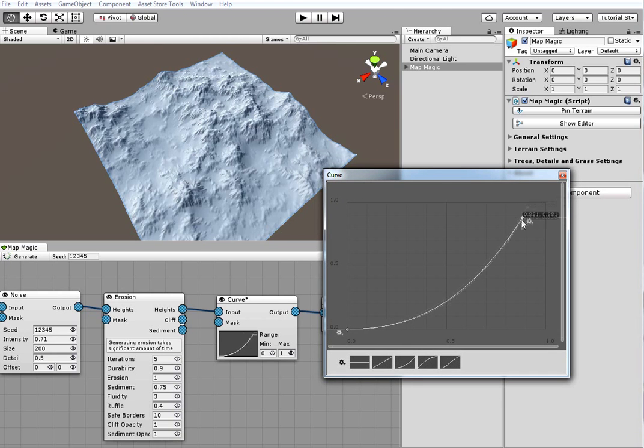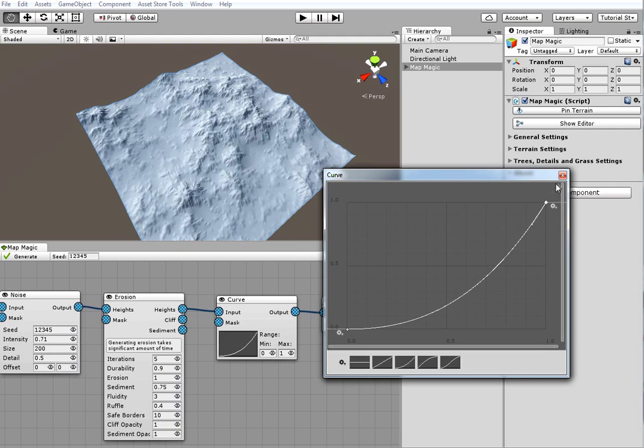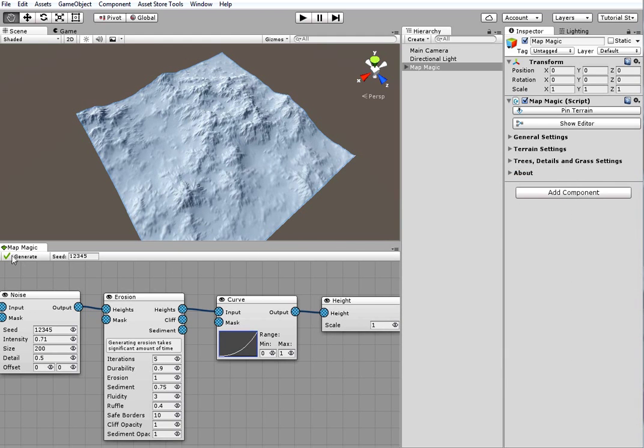To force all the generators to recalculate, press the Generate button. I think it's enough of the first tutorial.